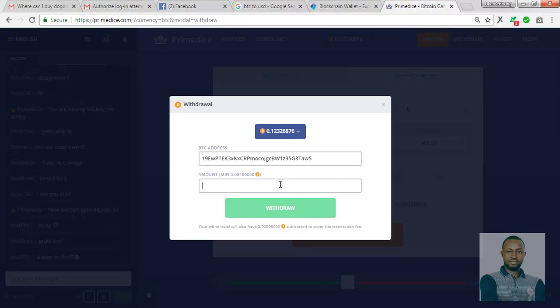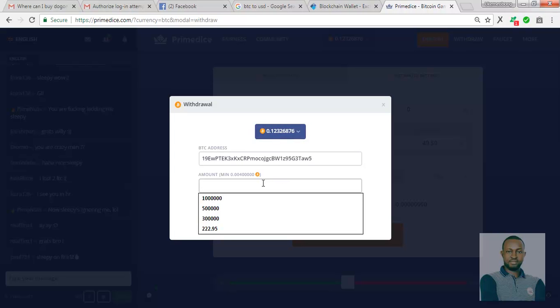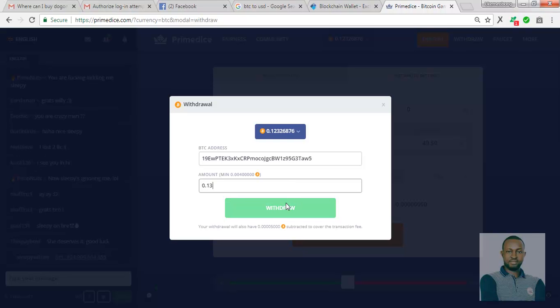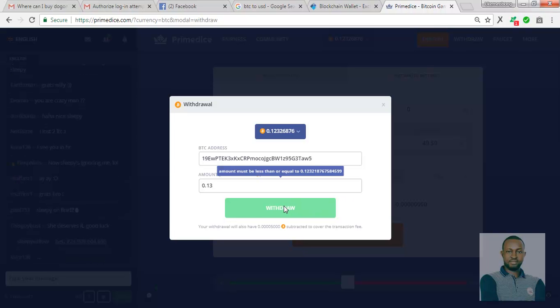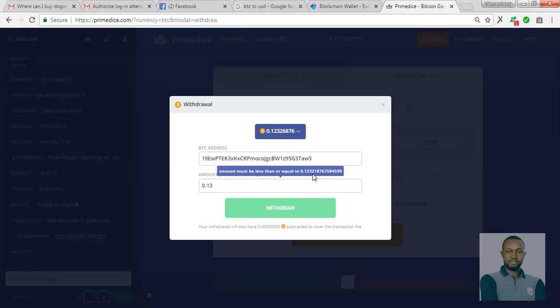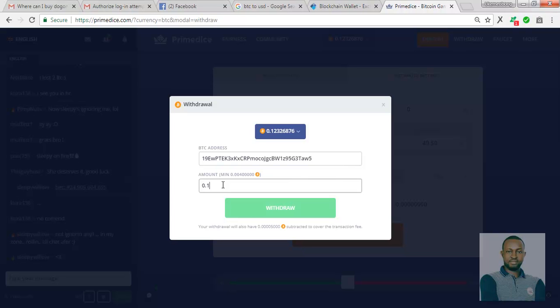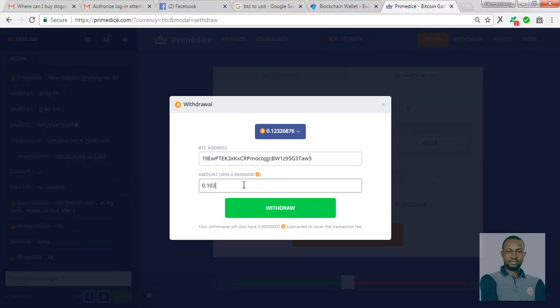Now I'm being asked to insert the amount, minimum of 0.004 BTC. Now I'm withdrawing 0.13. That's what I'm withdrawing. Amount must be less than or equal to 0.1. So 0.103 is what I'm withdrawing.